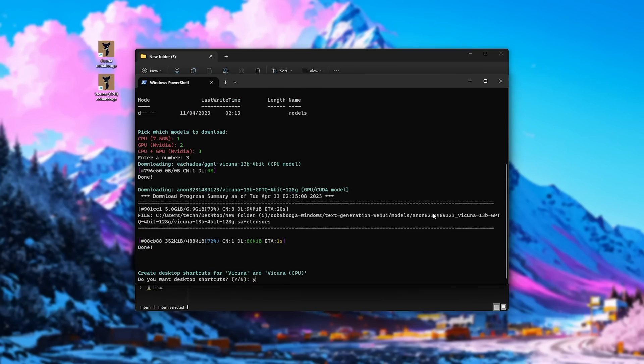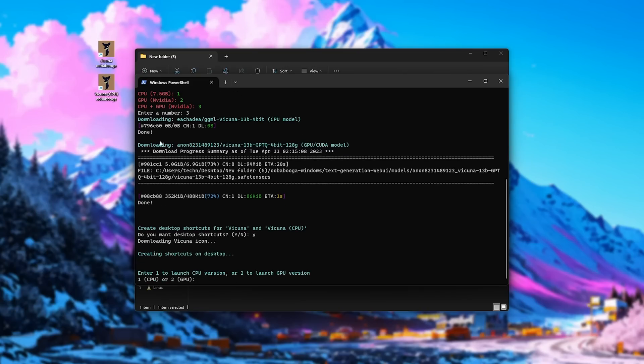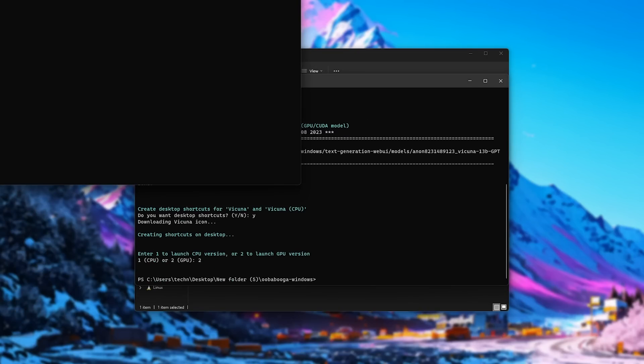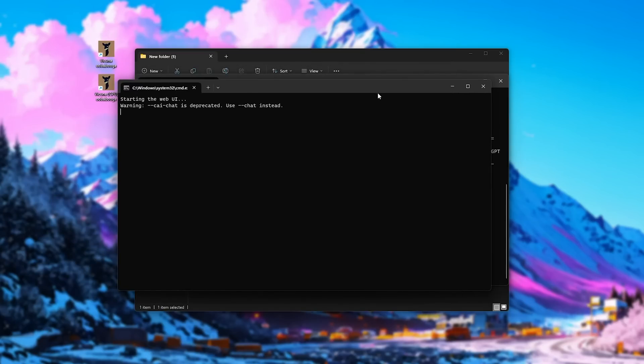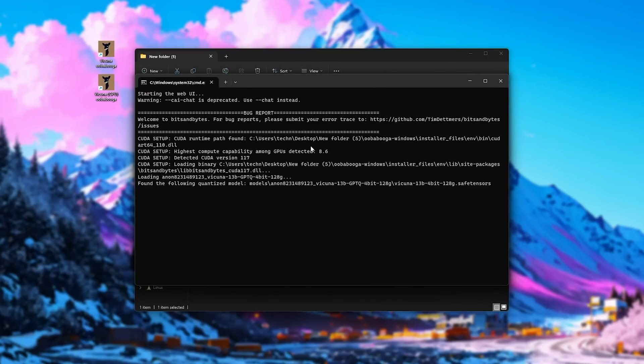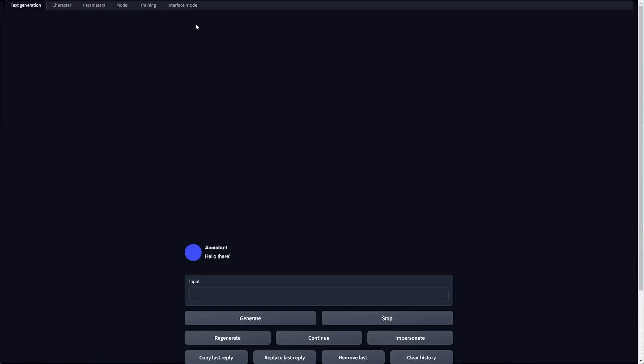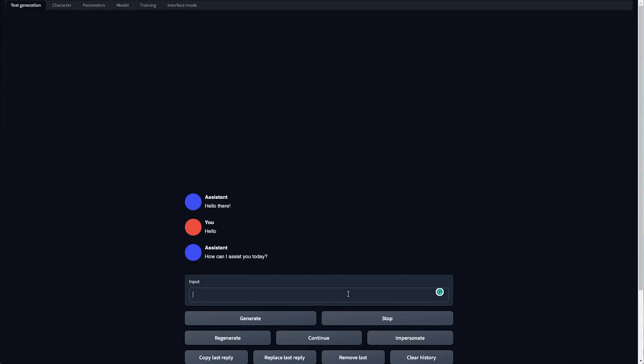There we go. I'll say yes to shortcuts on the desktop, even though I already have them. And now we can choose a version to launch. So I'll choose 2 for GPU. It'll end startup. And of course, we're back where we used to be before. We can interact with this in our browser. And this time, things should be a lot faster. Hello. We'll see how long it takes to type. It should only be a few seconds. There we go.